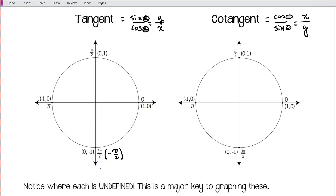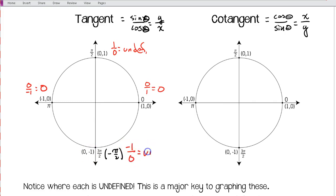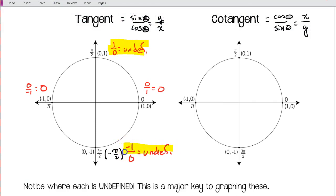Let's go through the tangent values at each quadrant angle. At zero radians, y over x is zero over one, which is zero. At pi over 2, y over x is one over zero — undefined, since we can't divide by zero. At pi, it's zero over negative one, which is zero. At negative pi over 2, it's negative one over zero — again undefined. So tangent is undefined at pi over 2 and negative pi over 2.